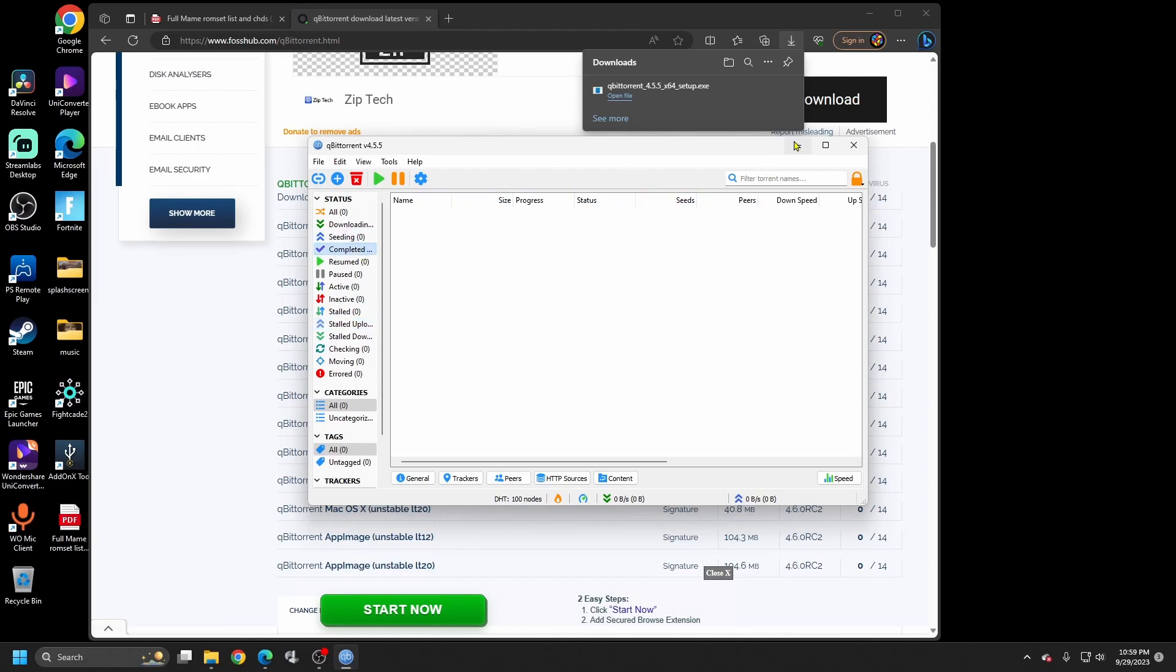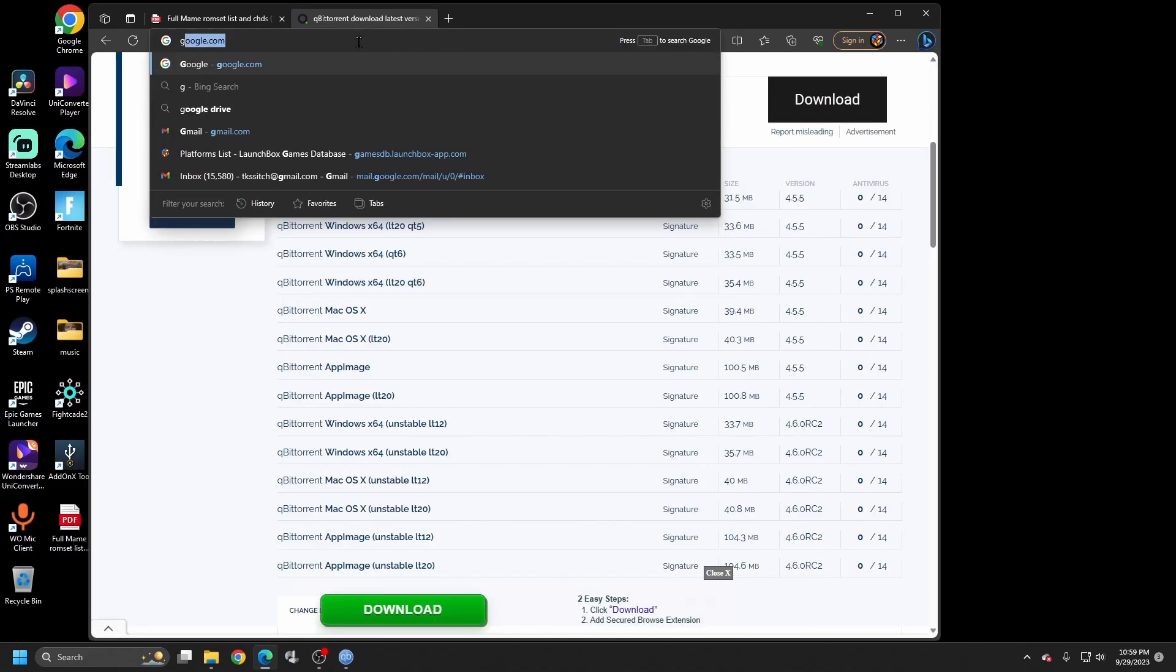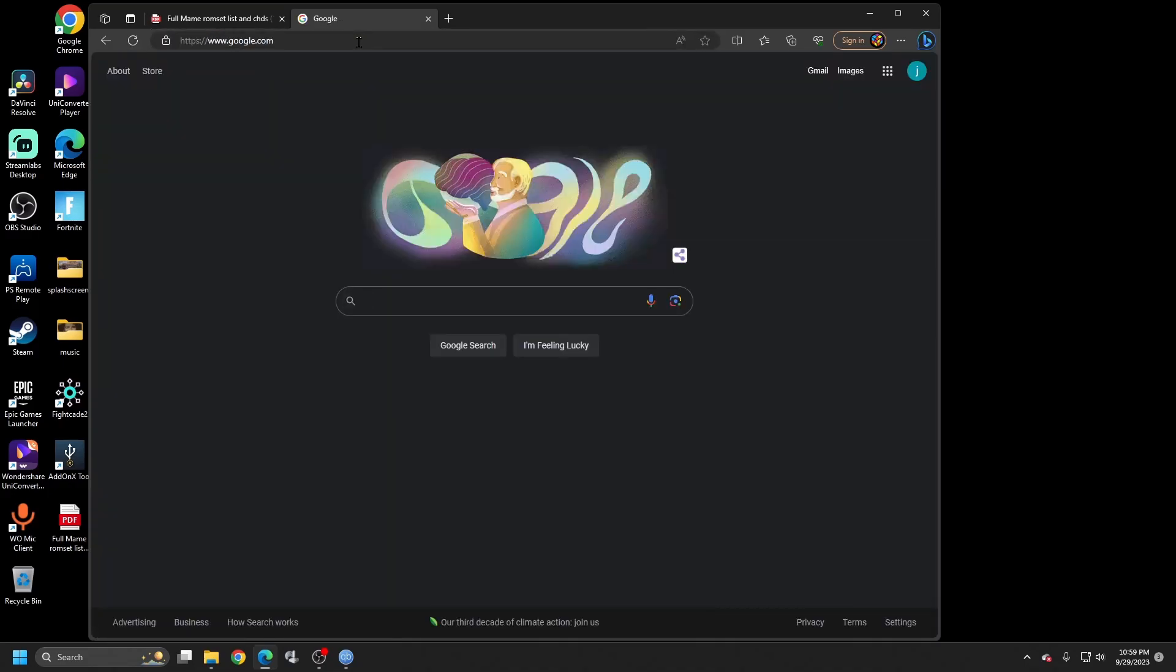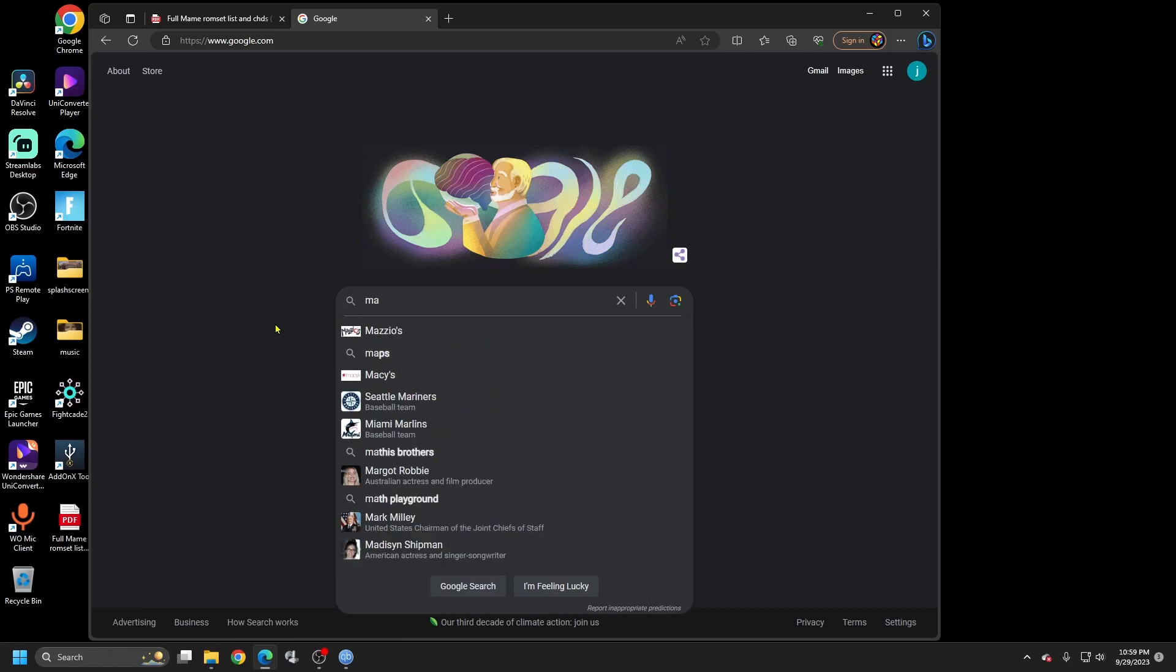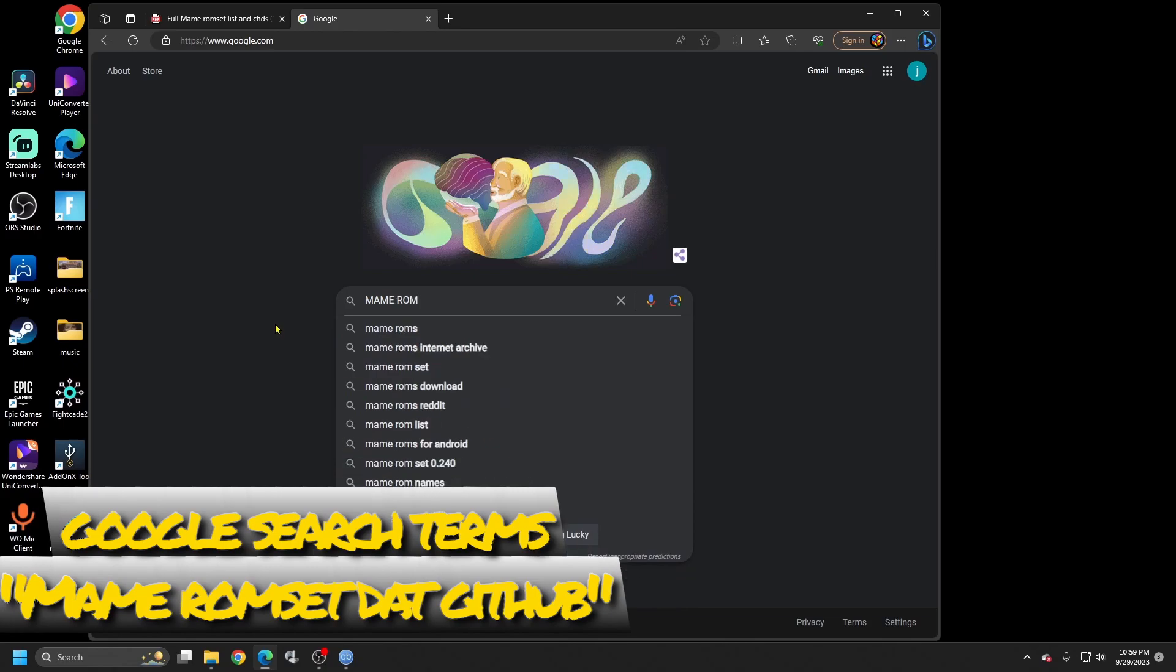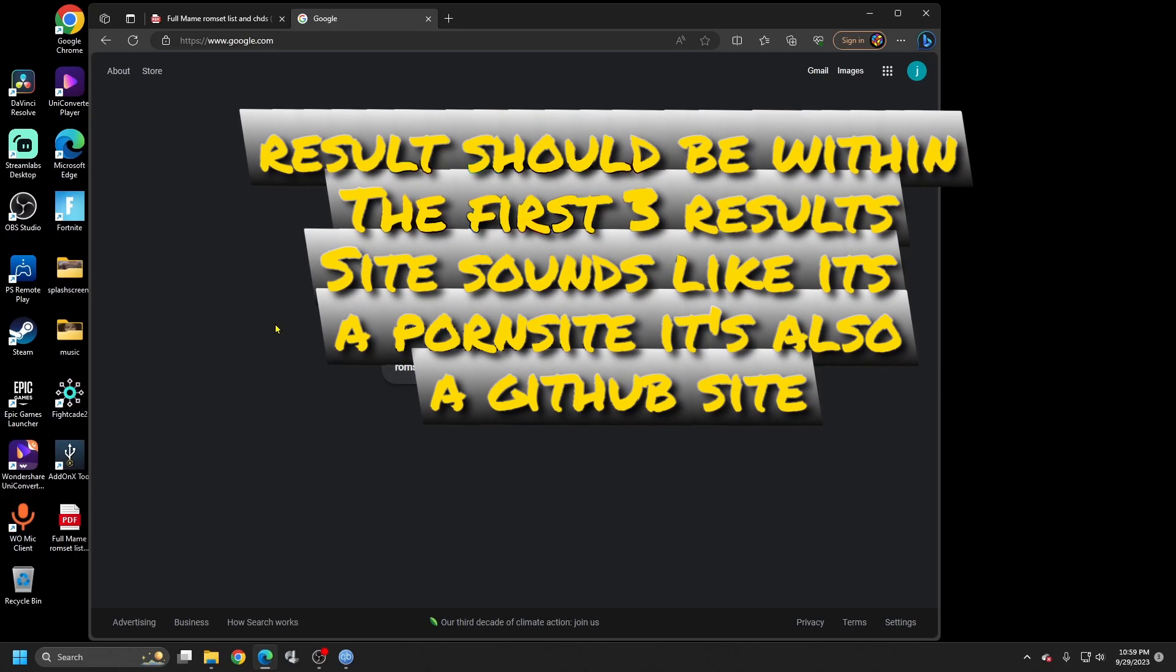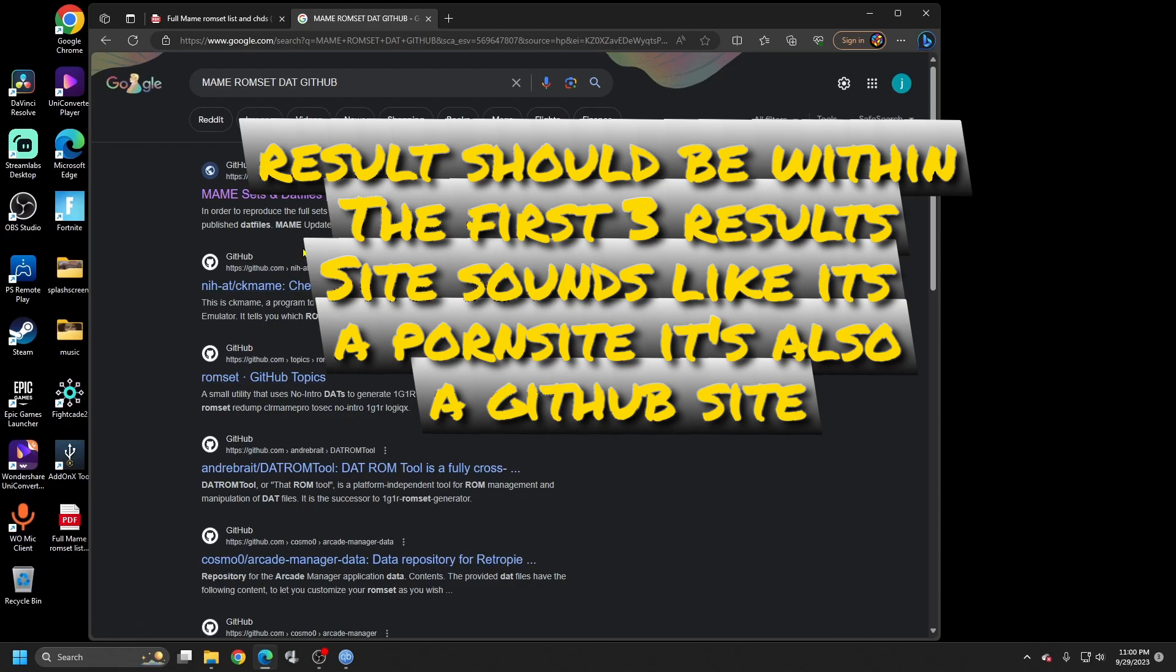Now let's go find our ROMs. As always, I cannot tell you exactly where to go, but I will give you the search terms that will basically take you straight to it. Within your first three selections it should come up. Right now on mine it's the top one. I'll go ahead and click on it and show you. I'll give you a hint - the name of the website is a GitHub and it's going to sound like a porn site.